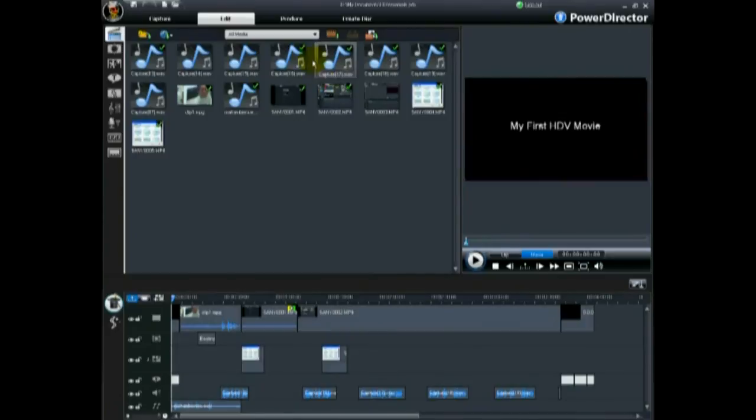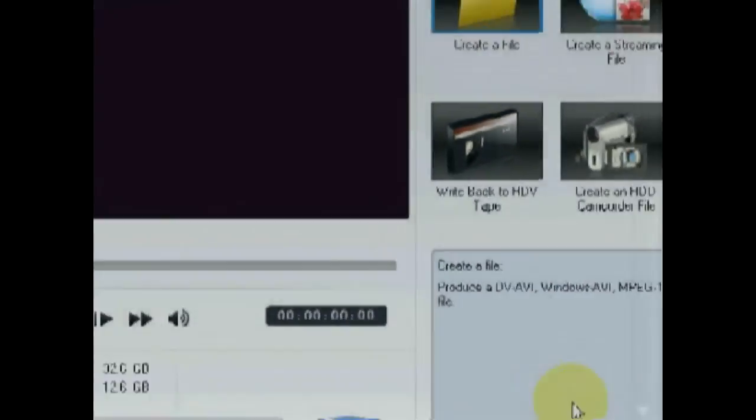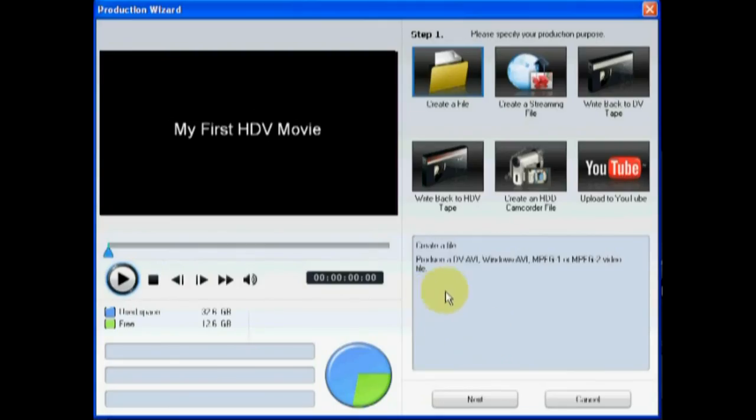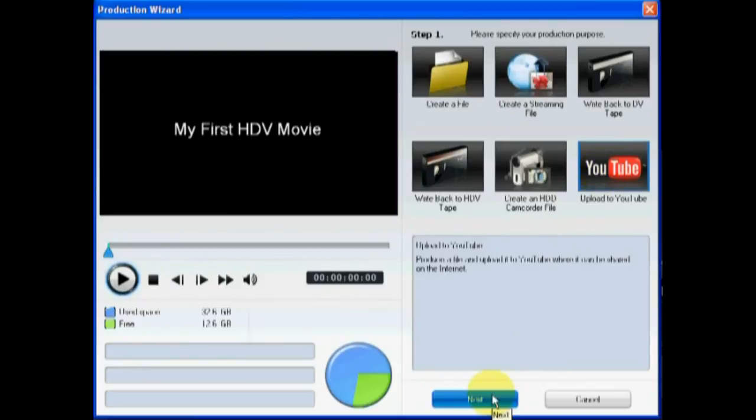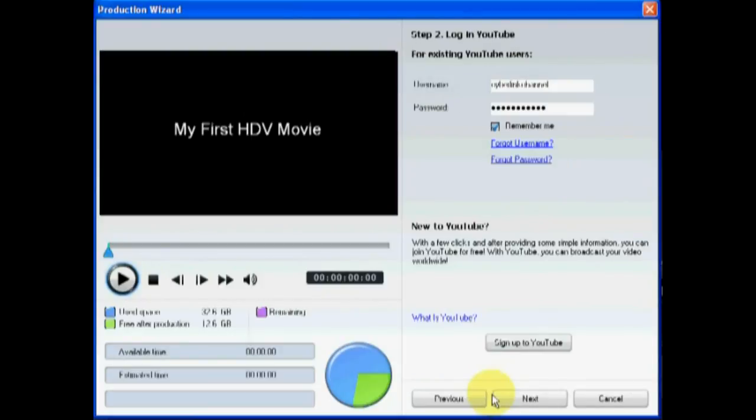To upload your HD video to YouTube, click on Produce and then proceed through the Production Wizard.